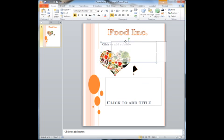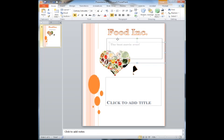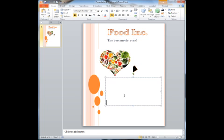So here I can add whatever I want to add. I might say the best movie ever. I can add that. I can add some other text here.